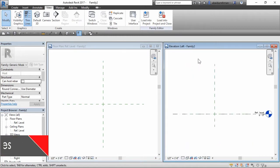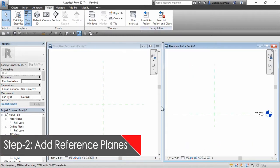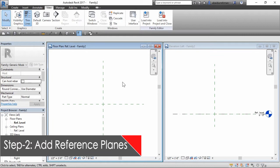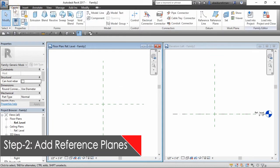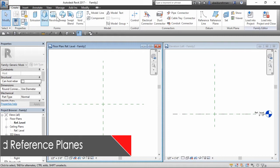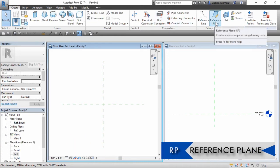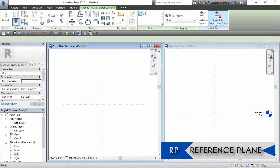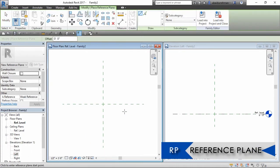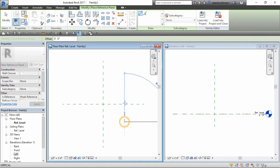In the second step, we will add some reference planes. As you can see, we have already two reference planes in the reference level window, so we will add one more vertical plane on either side of these existing reference planes.